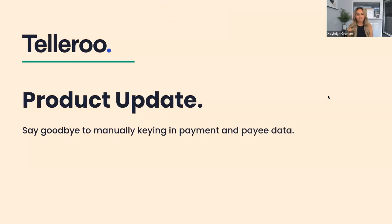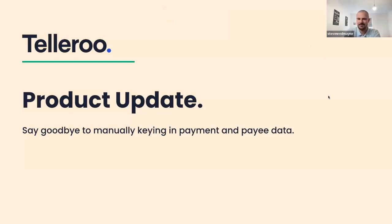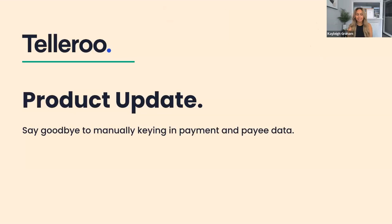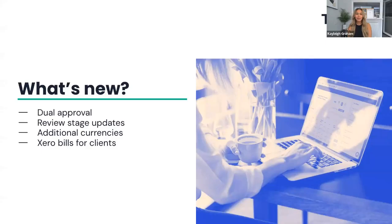Hi Stephen, how are you? Hi Kelly, I'm very well indeed. Yourself? Yeah, not too bad. Very excited to be talking about some of the updates that we have just released. So without further ado,